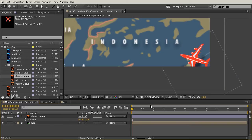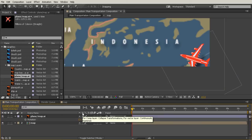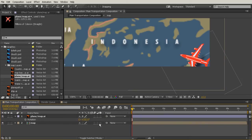Now we also have something called collapse transformations, and that is actually the same switch. If I hover over that switch, you can see that it says for comp layer it's called collapse transformations, for a vector layer it's called continuously rasterize. The difference is that for a composition when you turn this on, you get a lot of the same effect.